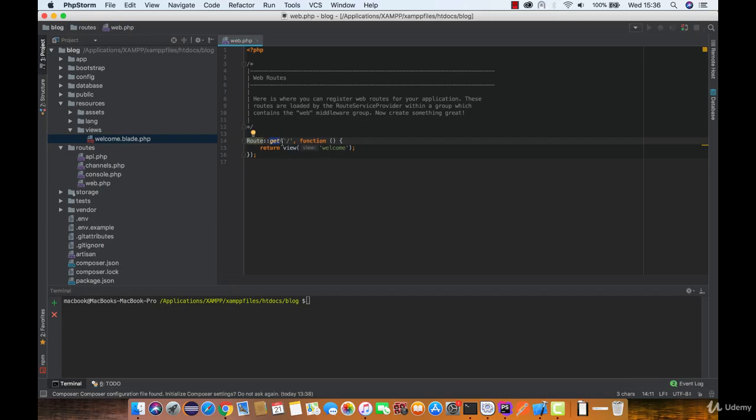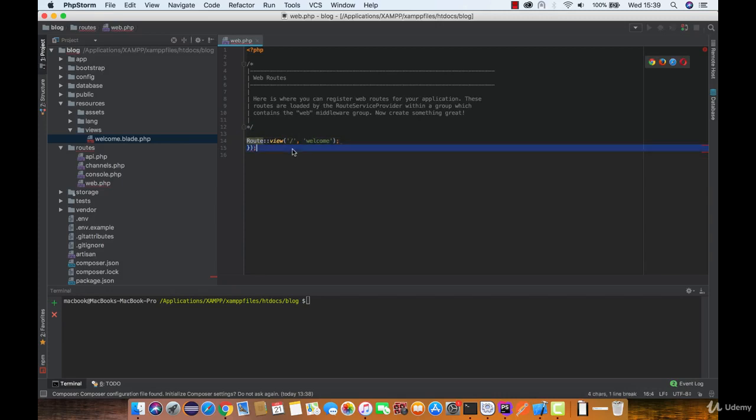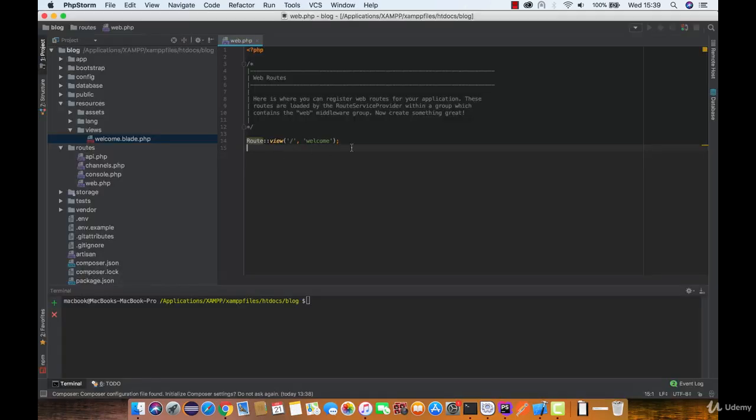We can do the same thing with only one line of code. And in general you should never put logic code and return a response from a routes file, unless you are doing debugging or something like that. So we just saved ourselves some code lines which is a great thing and usually a good practice.